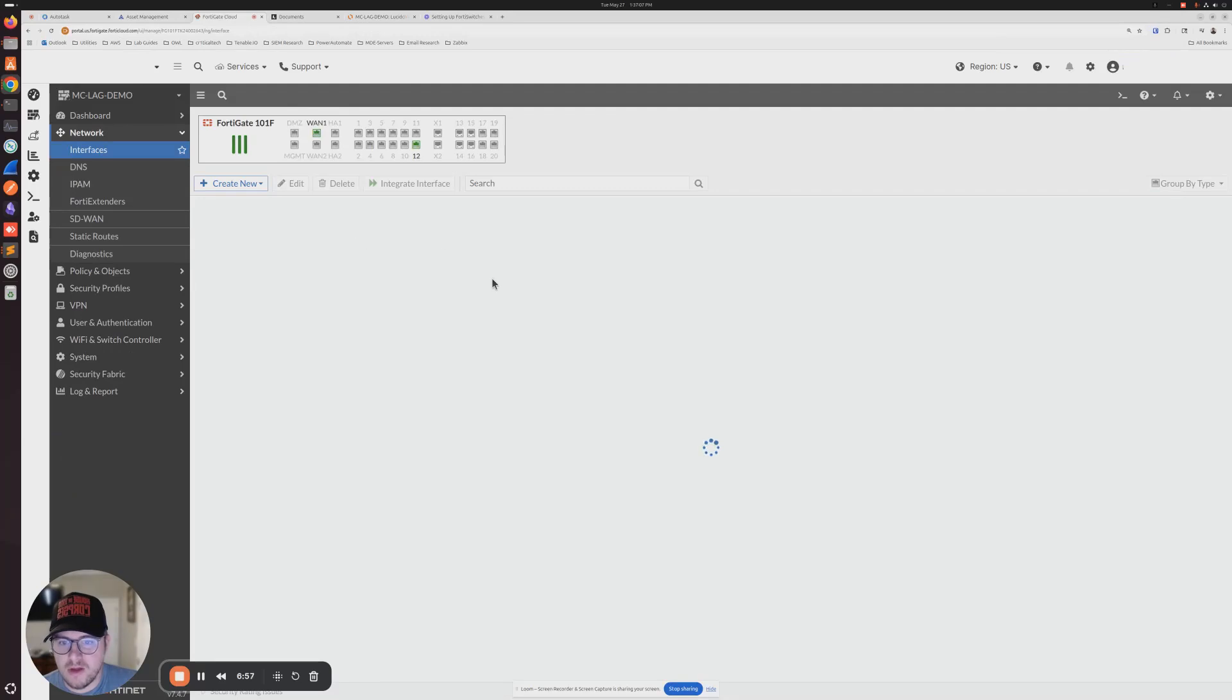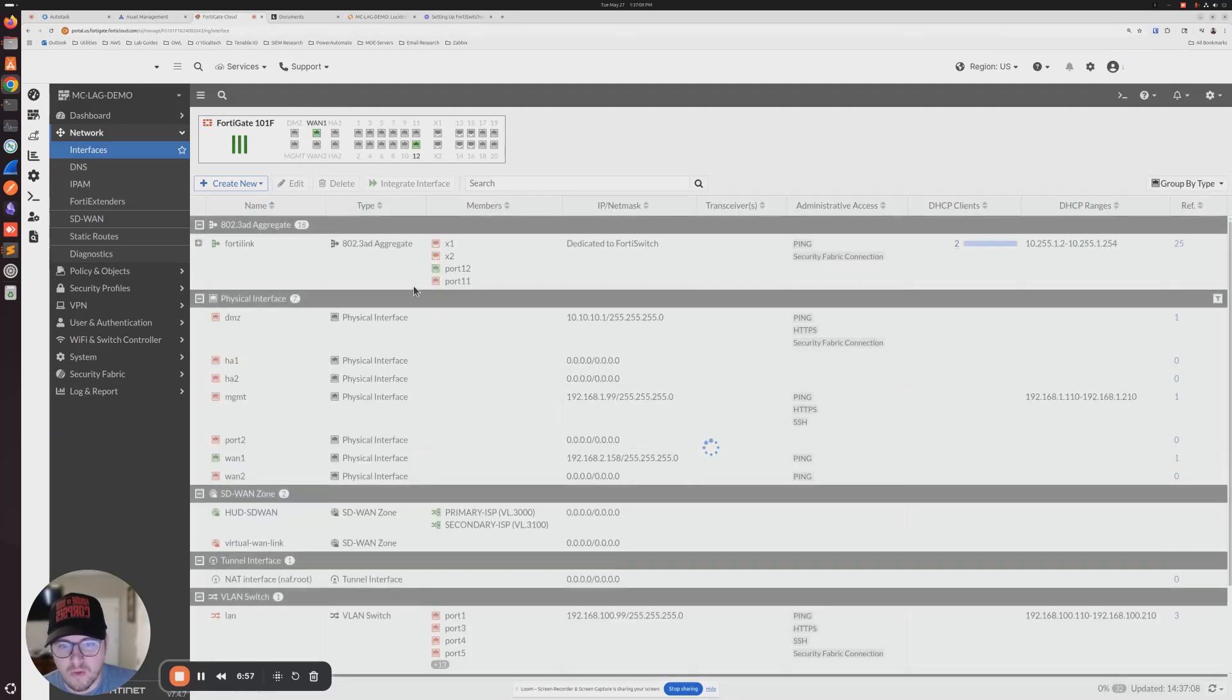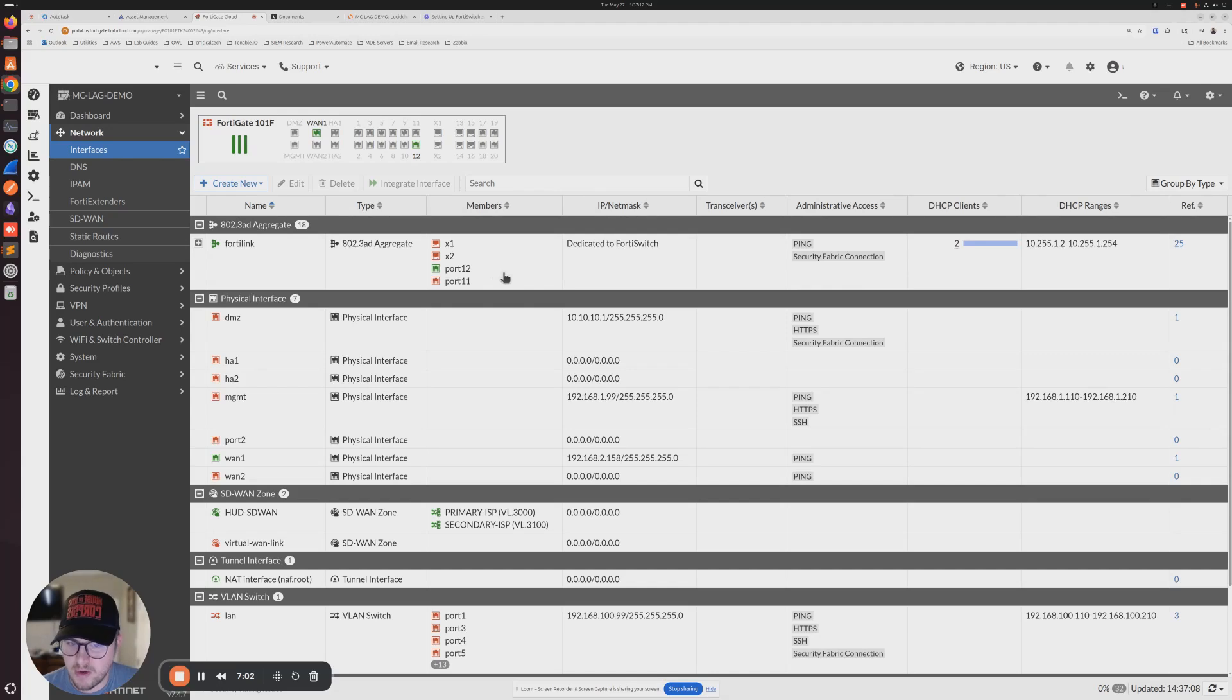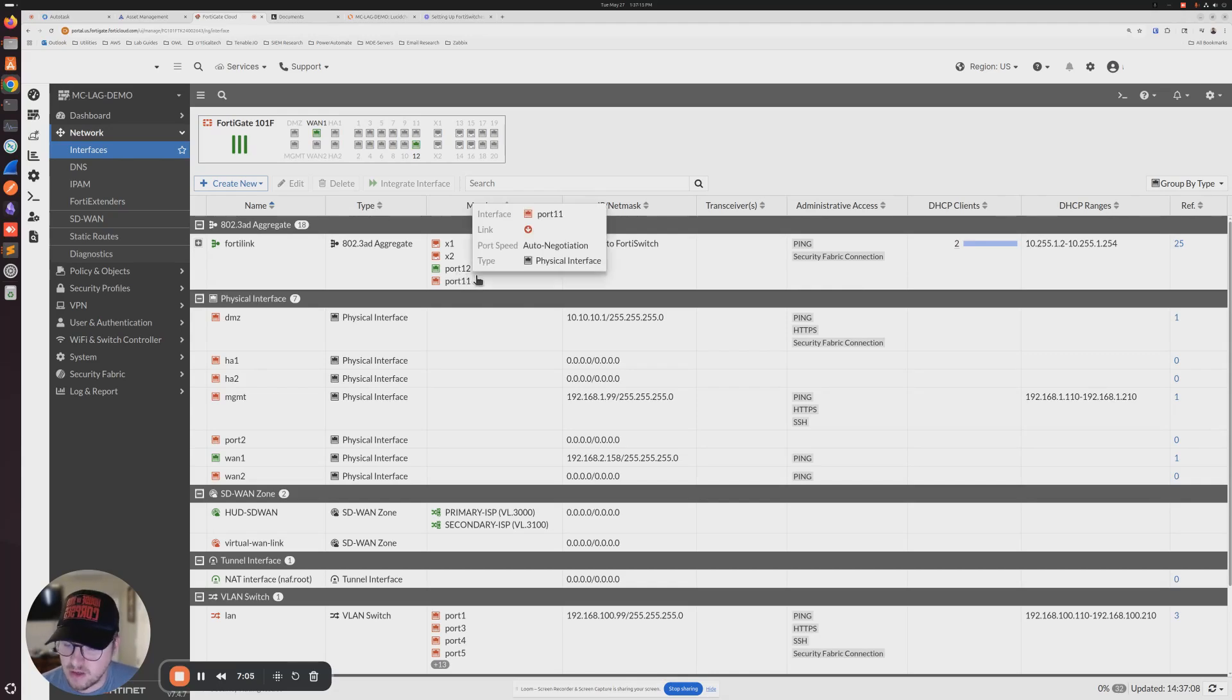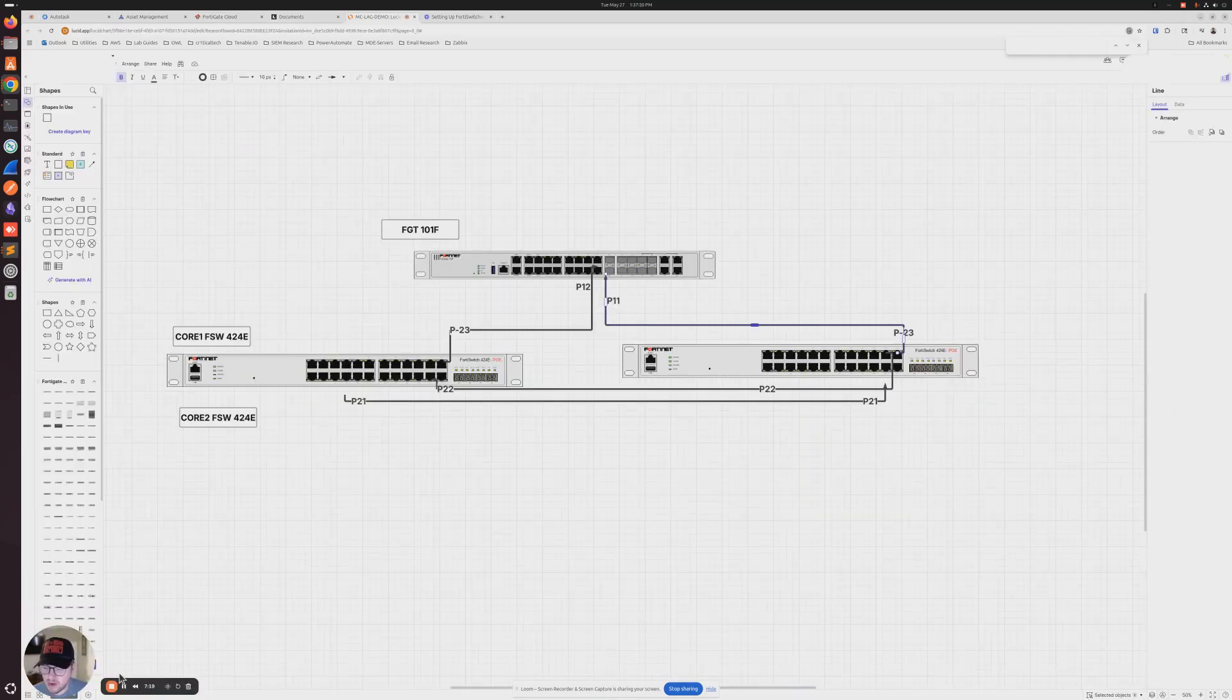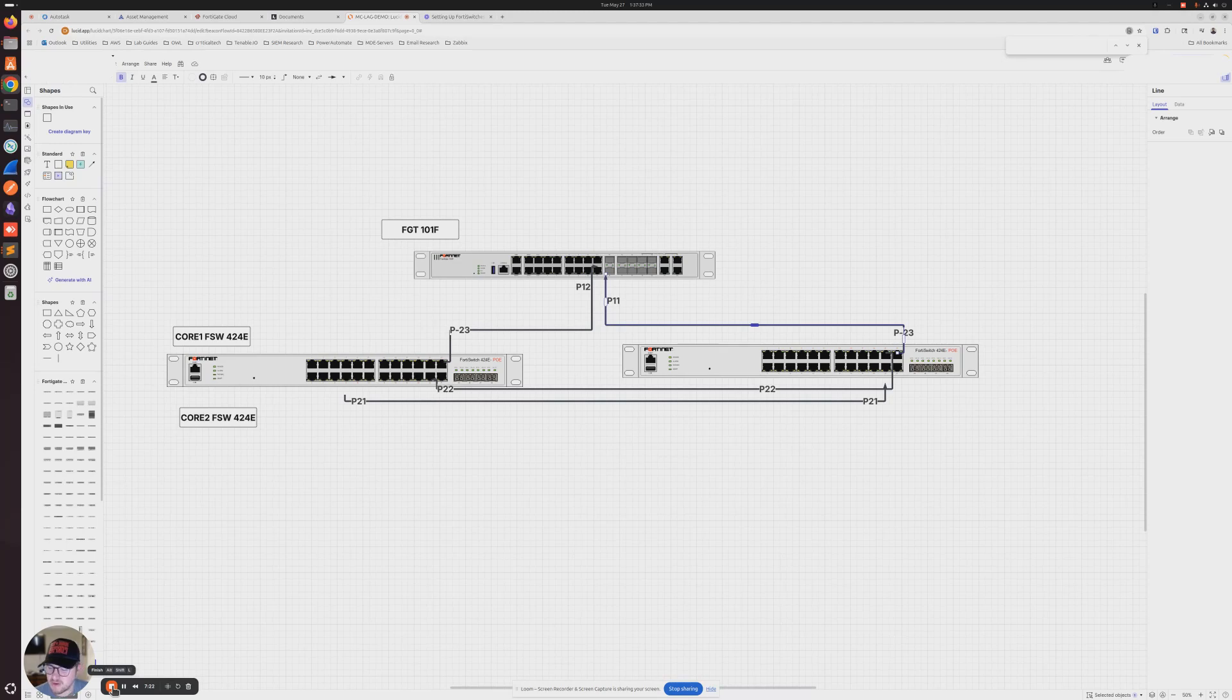In our case, each switch is going to have a connection from port 23. One's going to go to port 11, the other is going to go to port 12, because both of those ports are part of our aggregate link. I'm going to make those connections right now, and then we'll take another look at how the switch topology changes on the FortiGate.